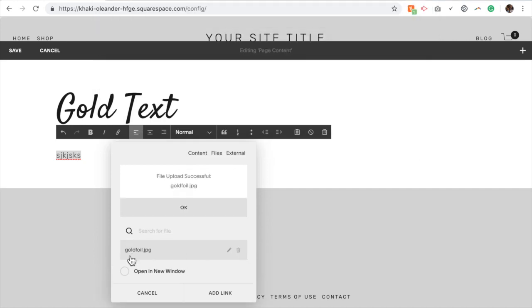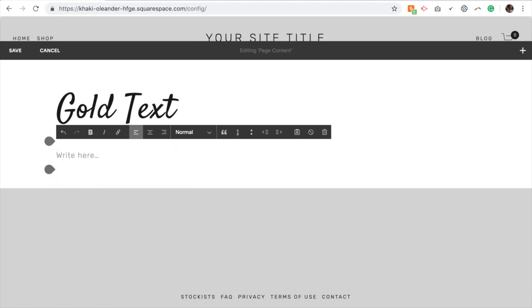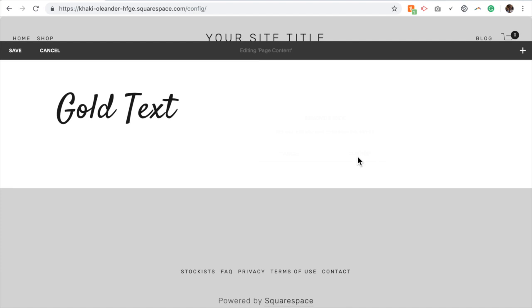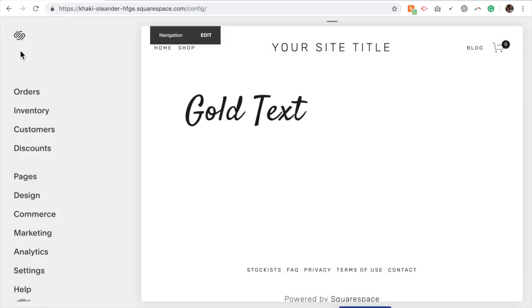And remember exactly what it's called. So gold foil, no spaces or hyphens or anything. Just gold foil dot jpg. Add link. And then you can delete that link because that file's in your media folder. We no longer need this. Click save.